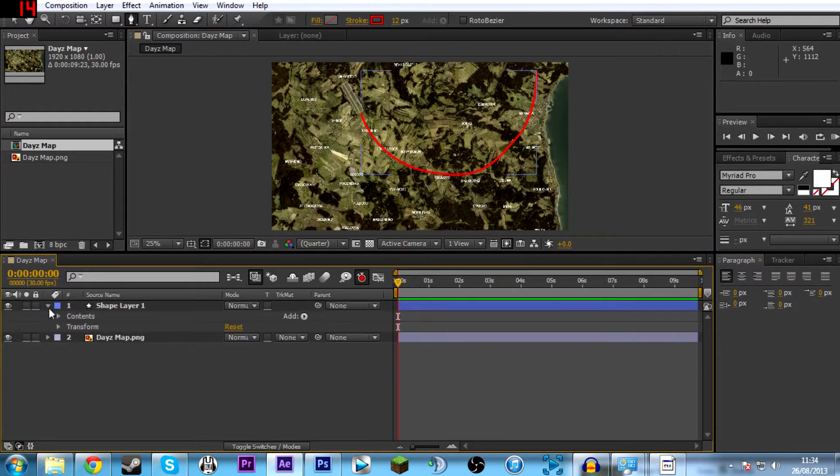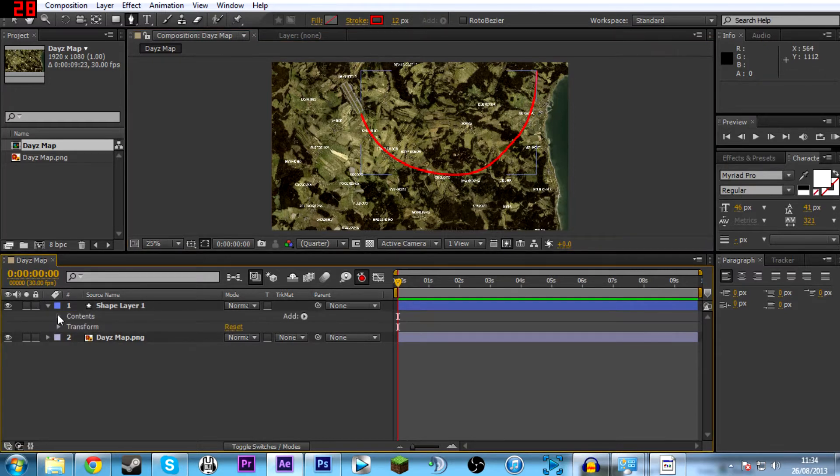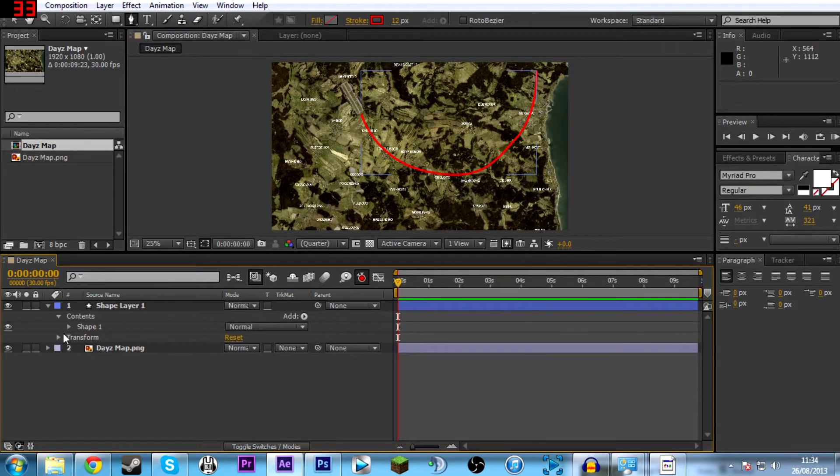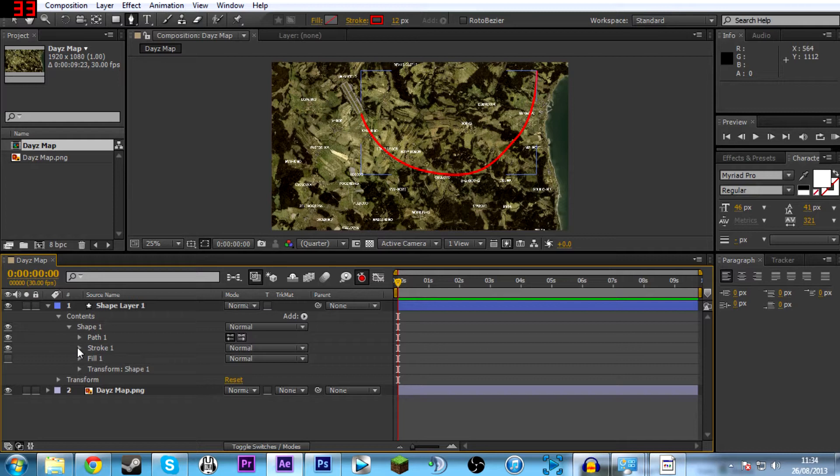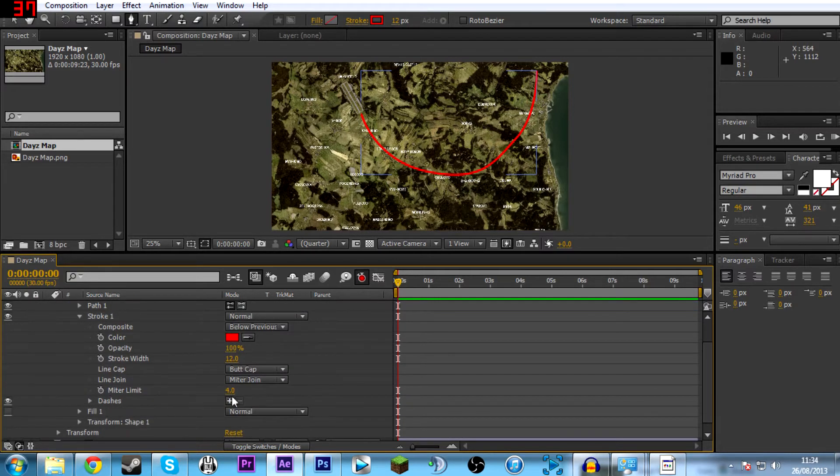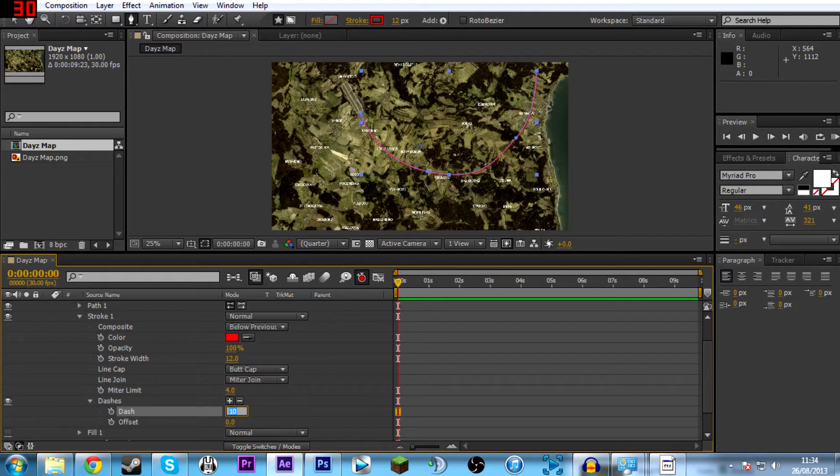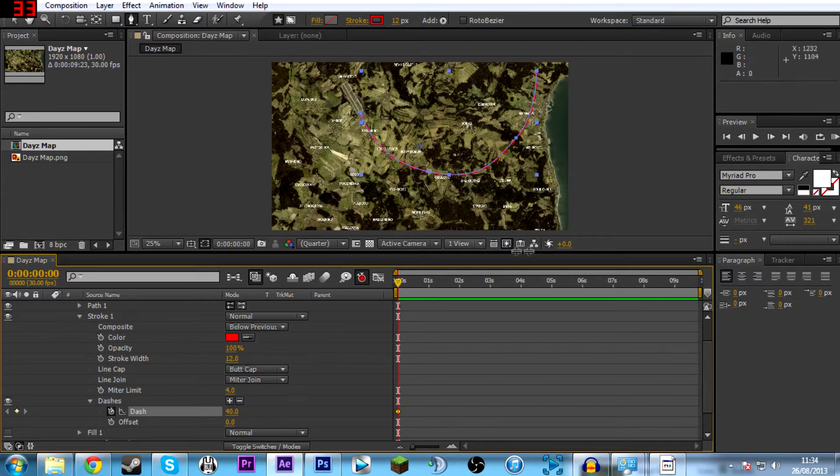Then on shape layer, to get dashed lines, you want to go to contents, shape, then stroke. Then for dash size, I usually use 40. I think that looks pretty good. You get nice big dashes like you see in other videos.